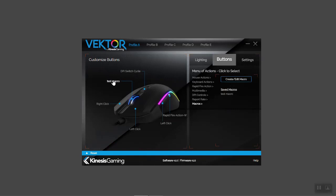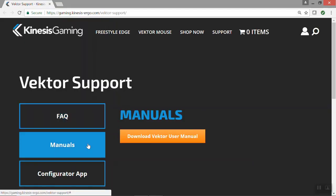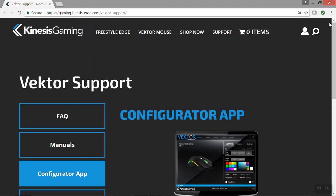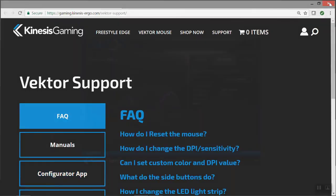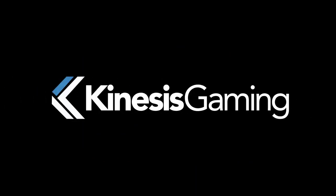If at any point you want to have a clean start, use the reset menu. You can click help to access the Vector support page. When you're satisfied with your changes, toggle to the profile you want active and simply close the app. Your settings will be automatically saved to the mouse. To learn more, visit KinesisGaming.com.